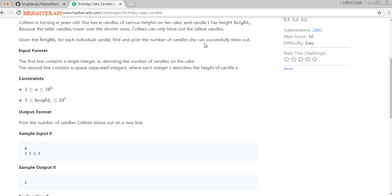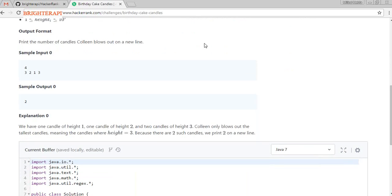From the input, if they are inserting four values which are 3, 2, 1, 3 — the highest number is 3, and how many times can she blow? The number 3 is coming multiple times, which is two. So the output should be only 2.